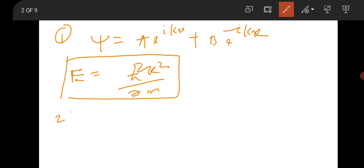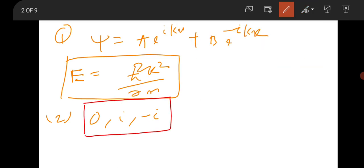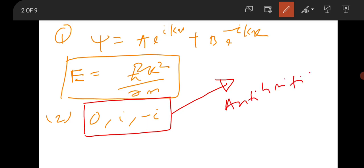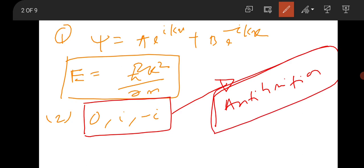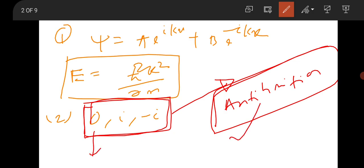A nice question gave a matrix with eigenvalues 0, i, and −i, asking what type of matrix it is. The answer is anti-Hermitian. It is not Hermitian because eigenvalues are not real. It is not unitary because unitary matrices have eigenvalues with magnitude 1, but here the magnitude is 0. So anti-Hermitian is the correct answer.